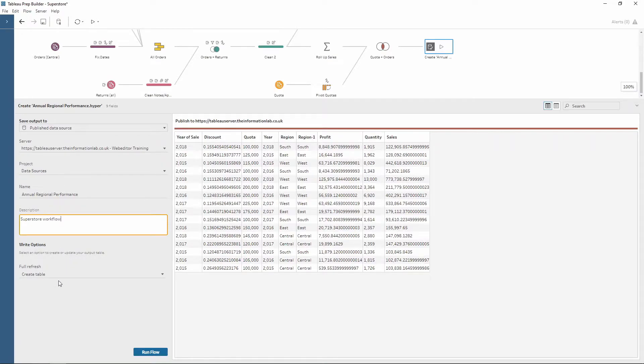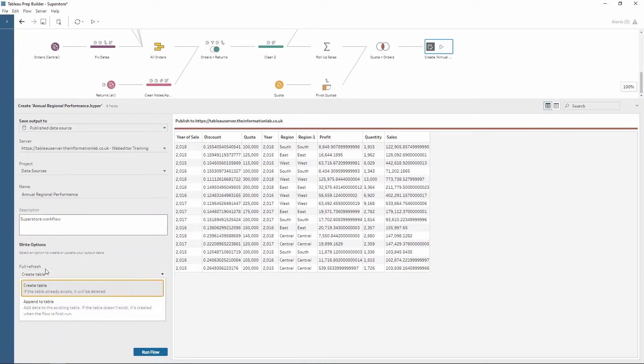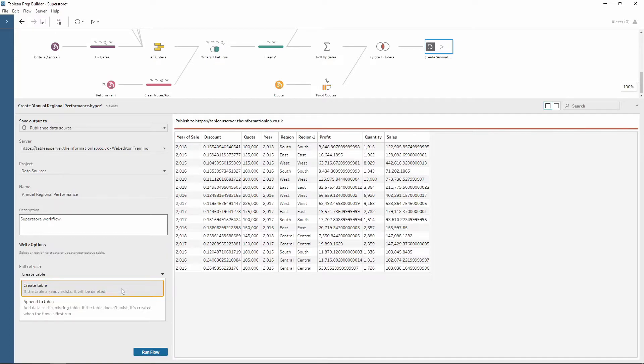And now we have a few different options for what happens when we refresh the table. The first one is create table. This will create a brand new table and if the table already exists, it will be deleted. So it will just replace that table.